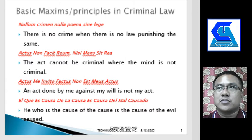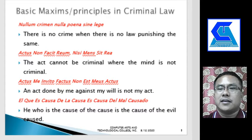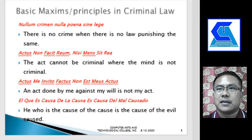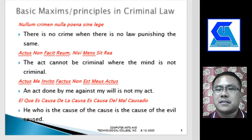Let us deal with the basic maxims or principles in criminal law. First is nullum crimen, nulla poena sine lege — in English, there is no crime when there is no law punishing the same. You cannot call an act a crime if it is not punishable by law. An act or omission will not be considered a crime if it is not punishable by penal laws.